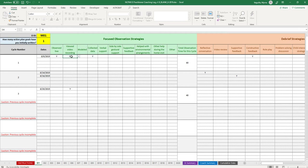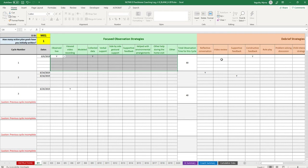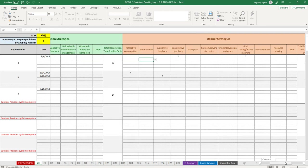You enter the observation strategies and then the total observation time. If you have multiple dates with multiple observation strategies, you keep a running total of the time. For example, if on the first date you did 10 minutes and on the next date you did 20 minutes, you would put 10 for the first date and then 30 for the second date, representing the cumulative total across all dates where you used one of the listed strategies.